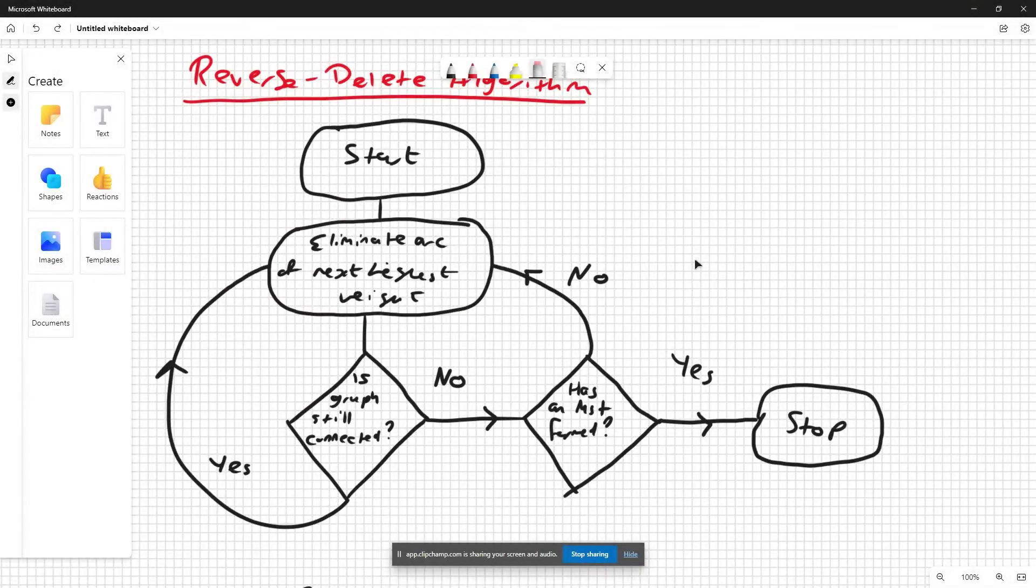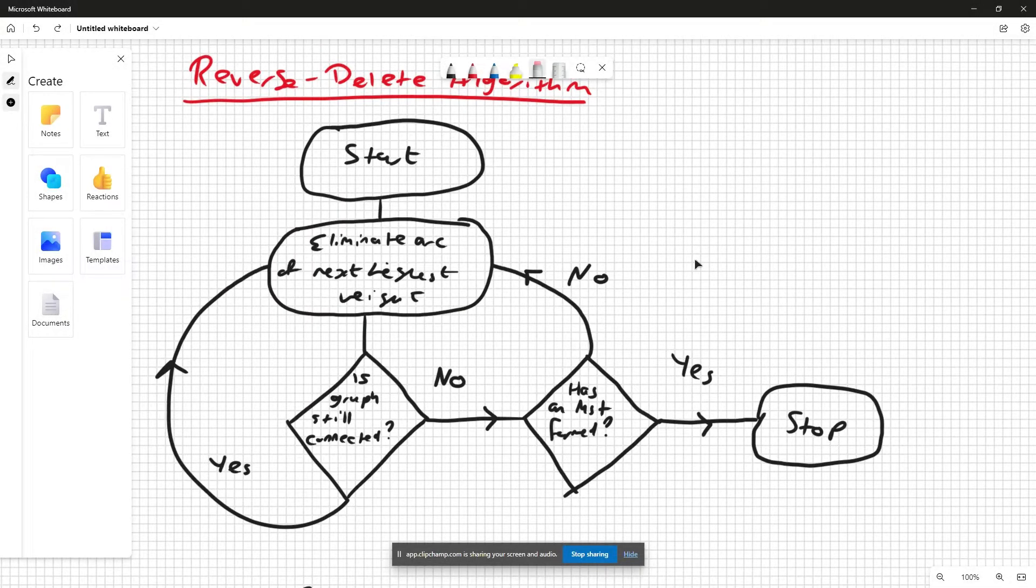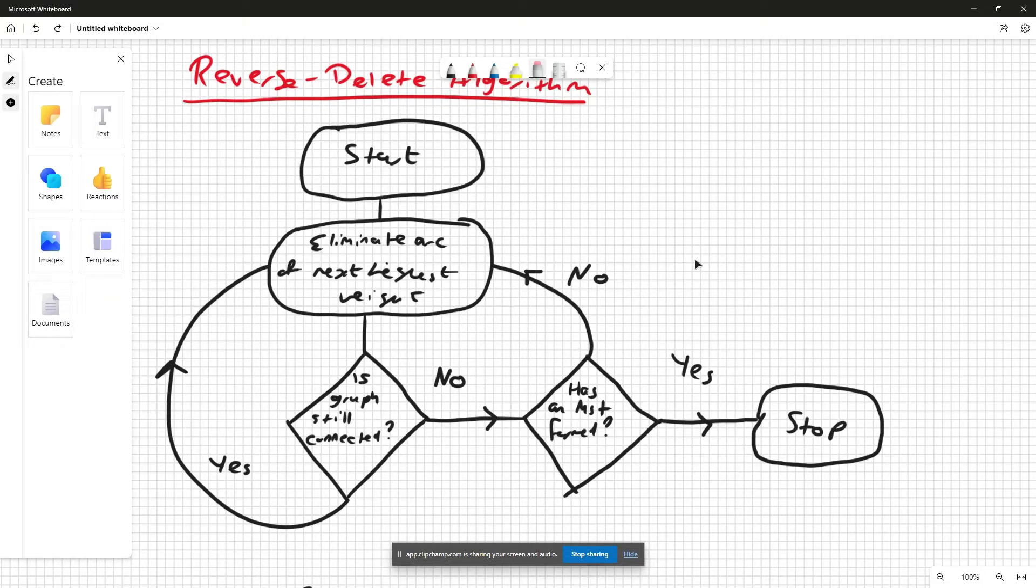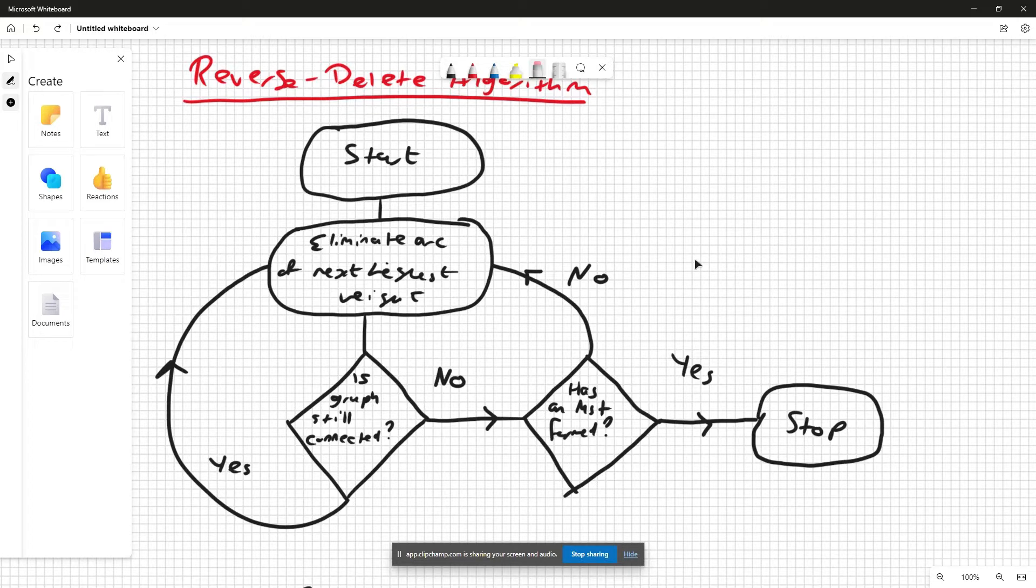Okay, this video concerns a reverse delete algorithm, which is an algorithm that you can use to find the minimum spanning tree of a given network. You can approach the reverse delete algorithm kind of like an inverse Kruskal's in a sense. It can be mapped by this mapping diagram or algorithm diagram.